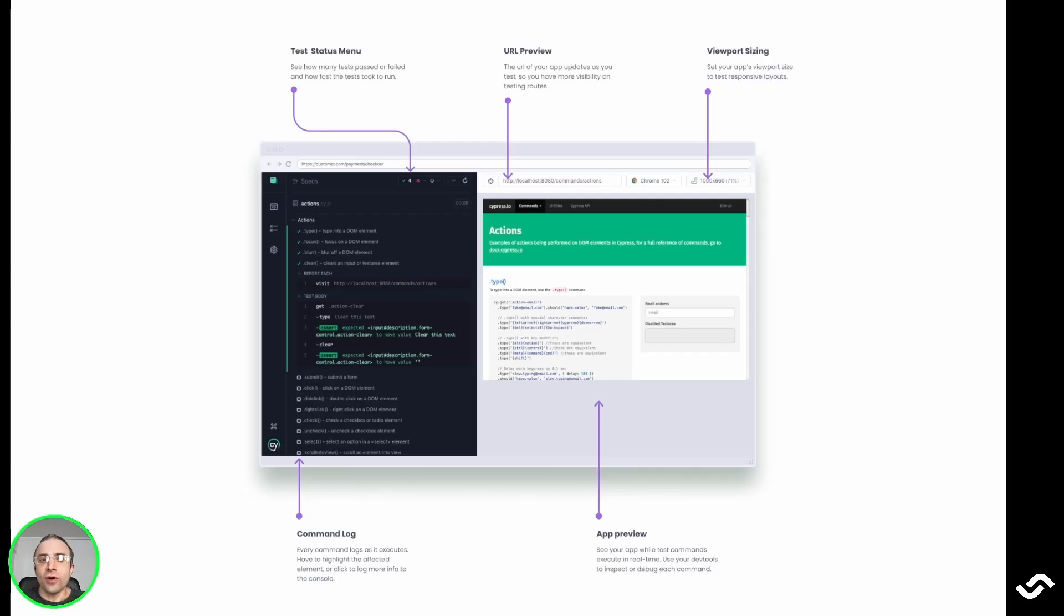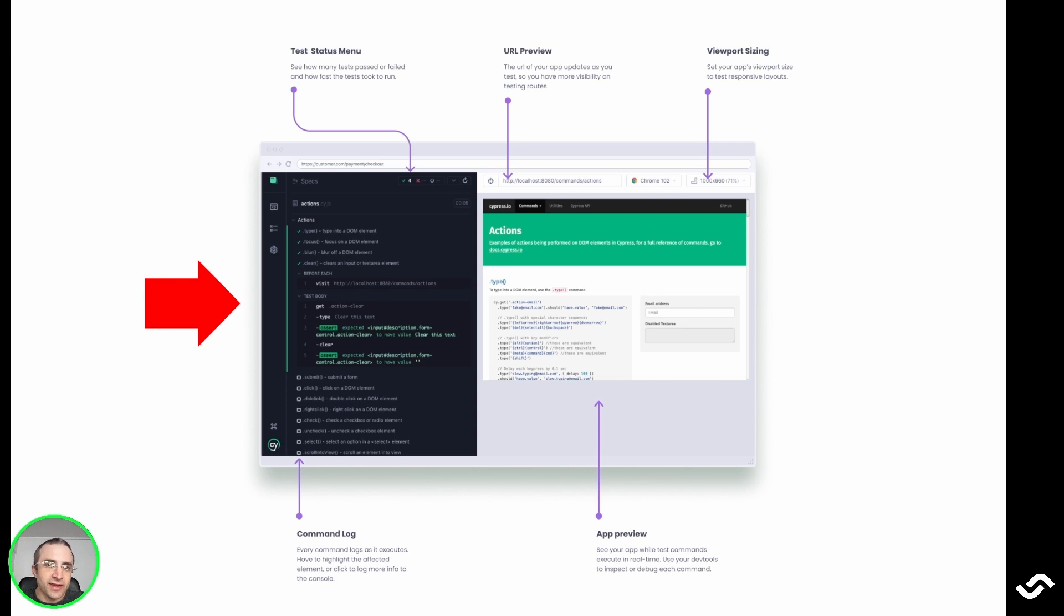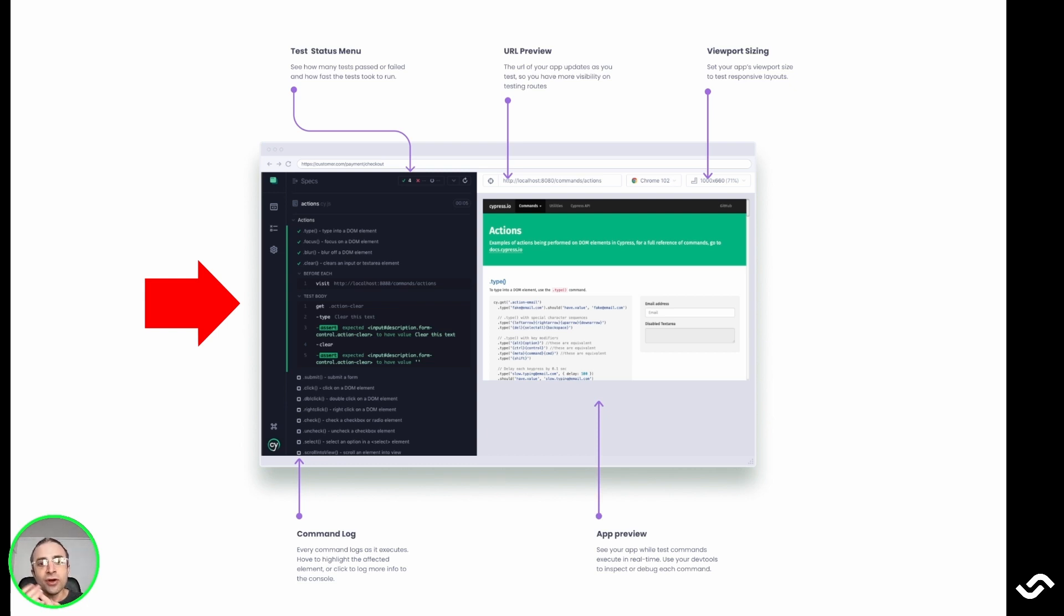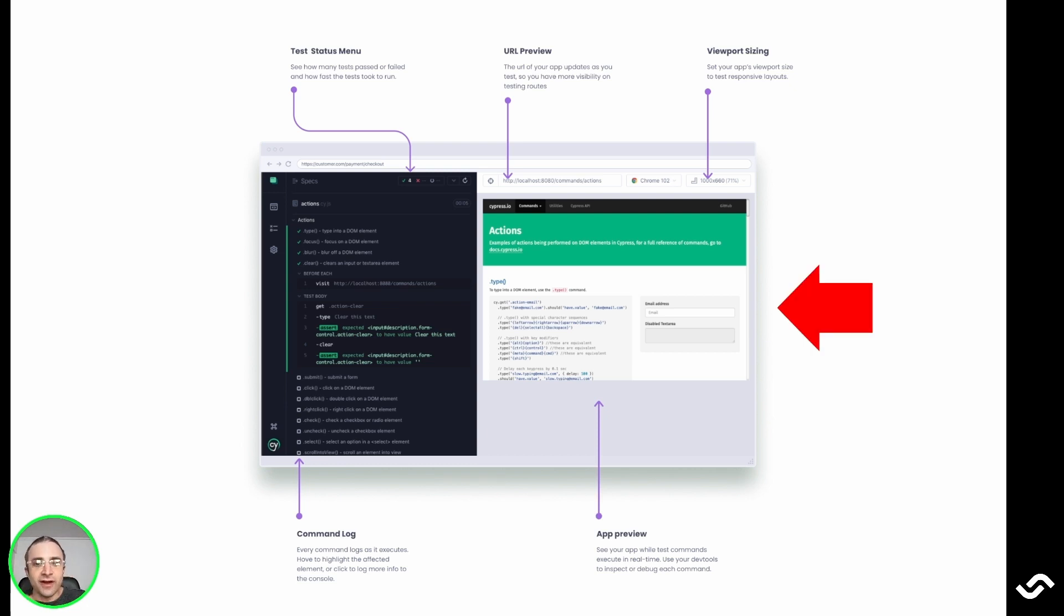Running cypress open opens the Cypress app. On the left-hand side, the application contains the command log, a column where each of the test logs is shown. The Cypress app will show all the commands executed within it, as well as any commands executed in the before, before each, and after each hooks. On the right side, there's the application under test, running in the selected browser. In this section, we have access to the developer tools of the browser.